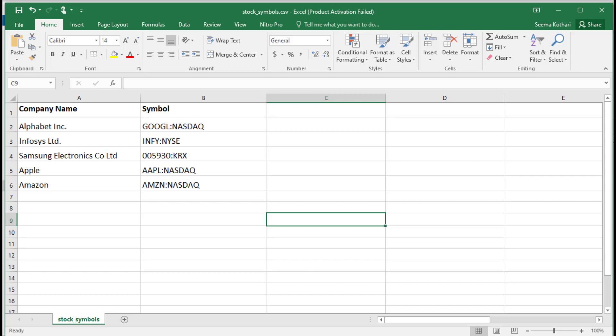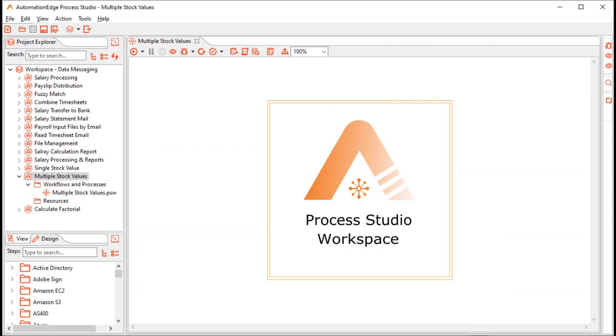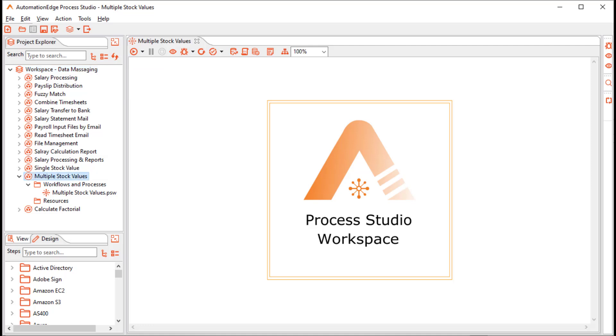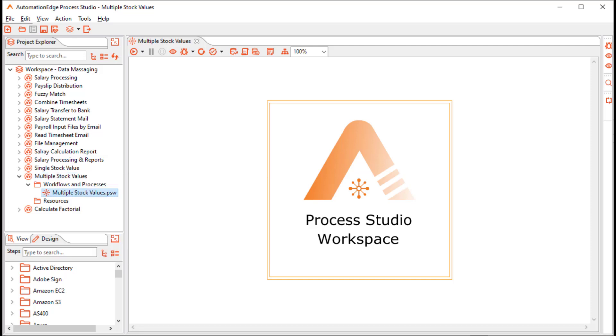We will fetch the stock values. I have opened Automation Edge Process Studio. On the workspace, I used the New Project option to create a project. And on the project, I used the New Workflow option to create a workflow multiple stock values.